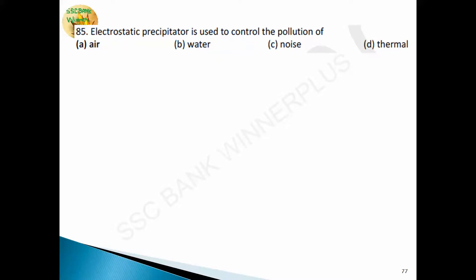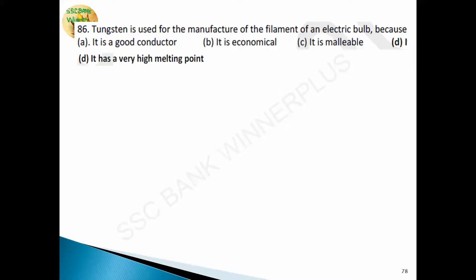Question 85: an electrostatic precipitator is used to control air pollution. It is a filtration device that removes fine particles like dust and smoke from flowing gas using an induced electrostatic charge, minimally impeding gas flow. Answer is option A, air. Question 86: tungsten is used for manufacturing the filament of an electric bulb because it has a very high melting point.